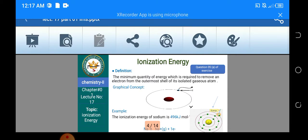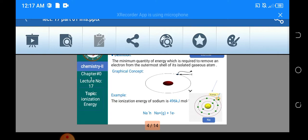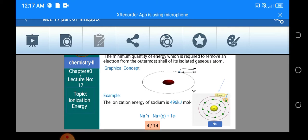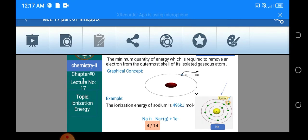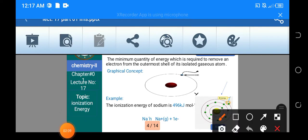یہ اس کا graphical concept ہو گیا کہ آپ کے پاس ایک atom ہے، باہر electron ہے، اس electron کو remove کروانے کے لئے جو amount of energy آپ کو چاہیے — that is the ionization energy۔ For example، اگر ہم بات کریں ionization energy of sodium کی، تو ionization energy of sodium ہمارے پاس 496 kJ per mole ہے۔ It means 496 kJ per mole amount of energy آپ کو چاہیے ہوگی اگر آپ ایک sodium atom سے کسی electron کو remove کرنا چاہ رہے ہیں، اور electron کے removal کے بعد وہ convert ہو جائے گا into sodium ion۔